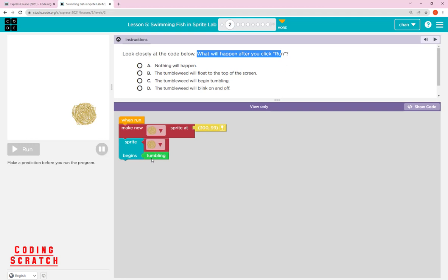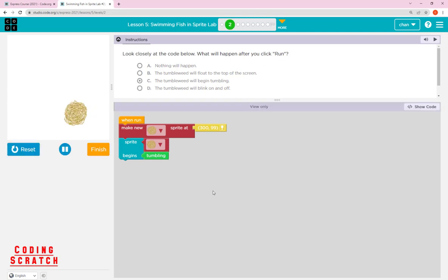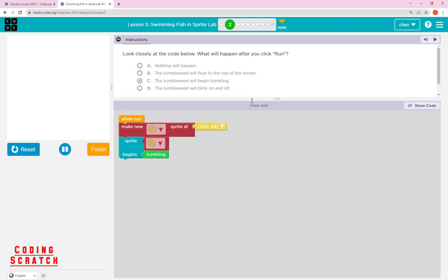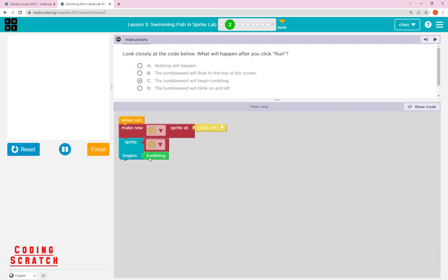After placing the sprite, the tumblebit begins tumbling. So you can see the answer is C — the tumblebit will begin tumbling. You just click it, run it, and check if it's right. After running, you can see it is tumbling from right to left. So the prediction was correct.